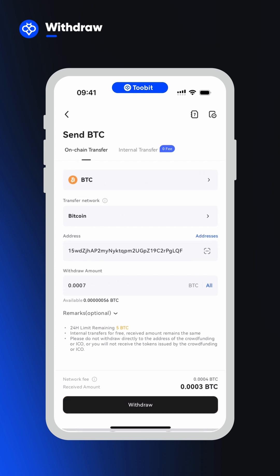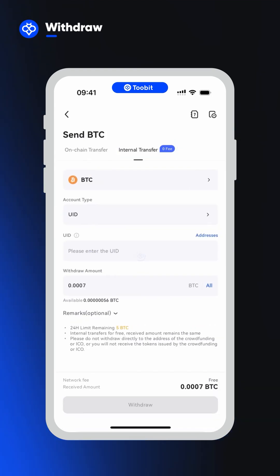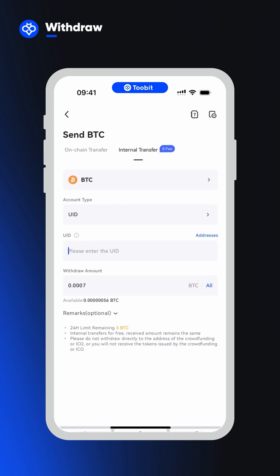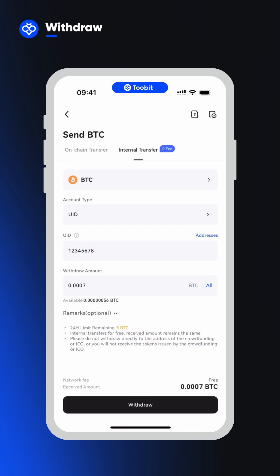If you're withdrawing to another 2Bit account, you can instead choose internal transfer for a zero fee withdrawal. For this, you can simply enter the UID of the destination account and the amount you want to withdraw, review the details, and then click the withdraw button.